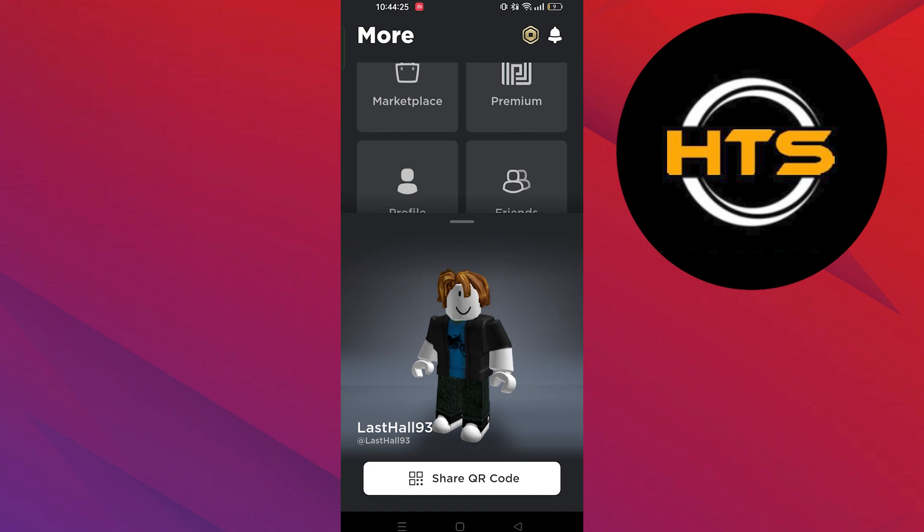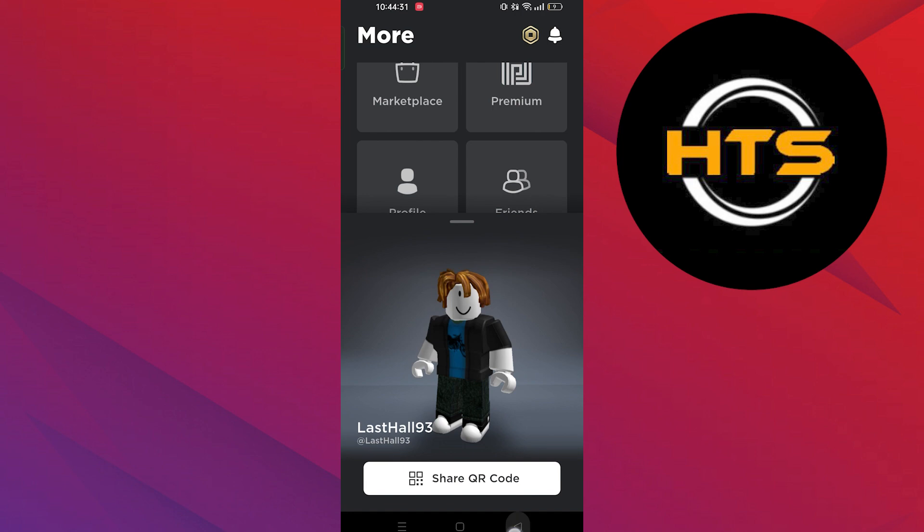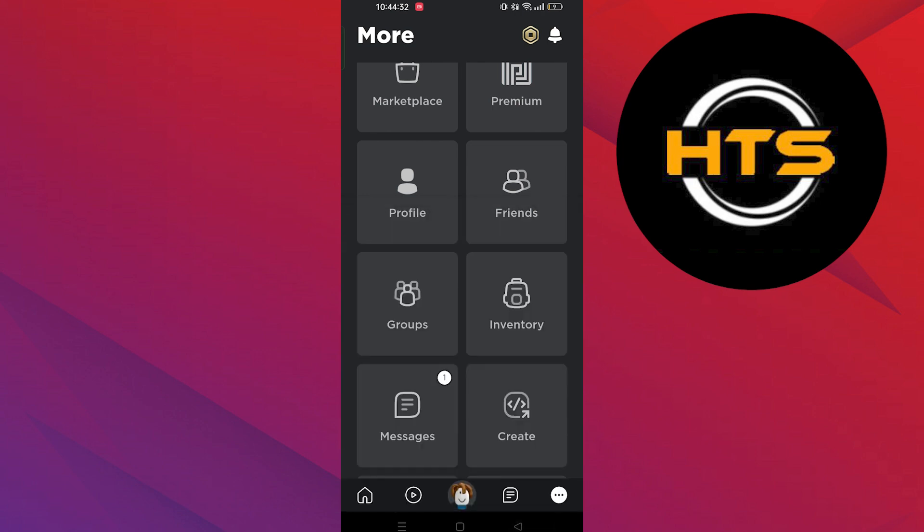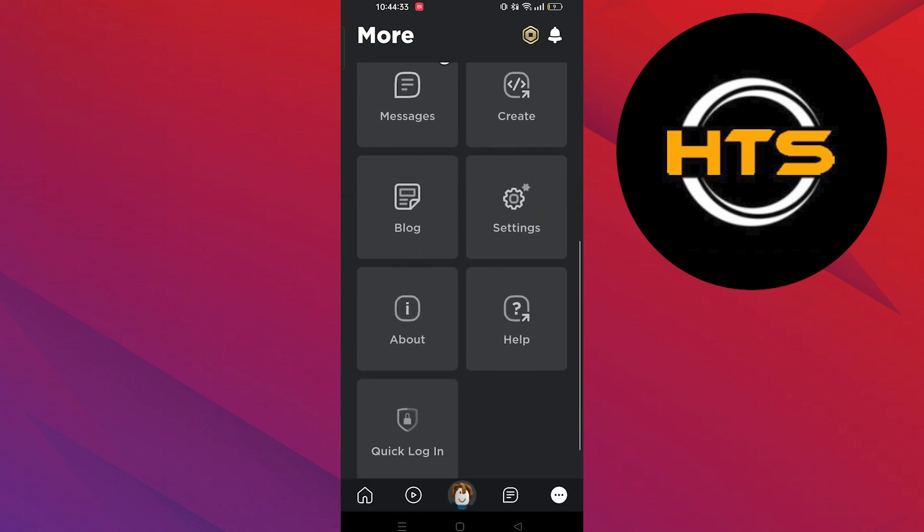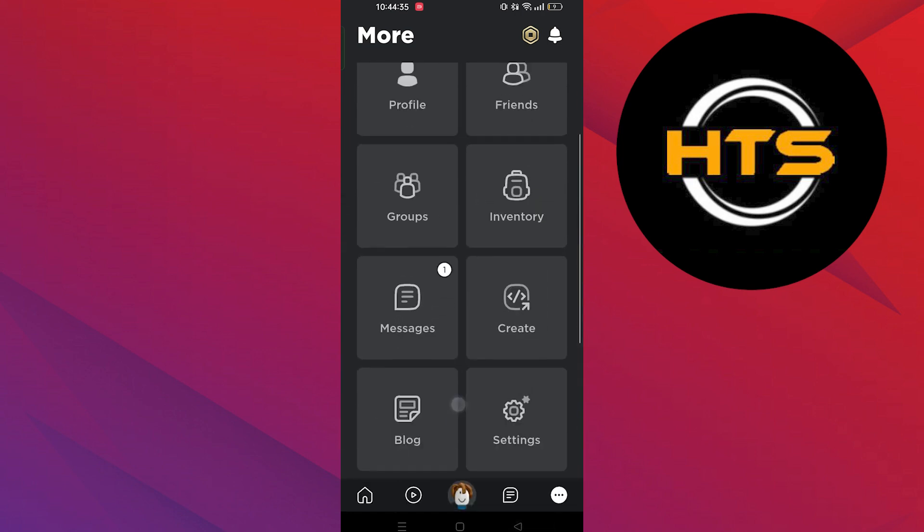You can scan this QR code to view your profile. Roblox doesn't have any specific option to check if someone has viewed your profile, so these are some ways to check it.